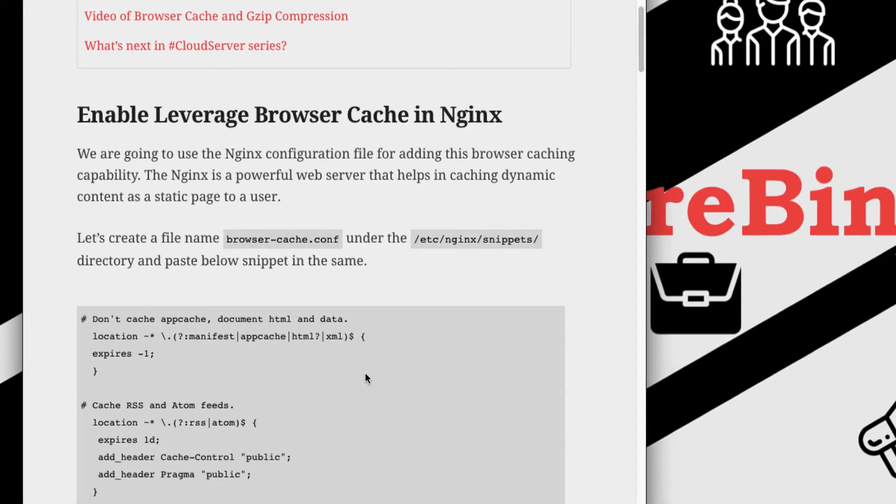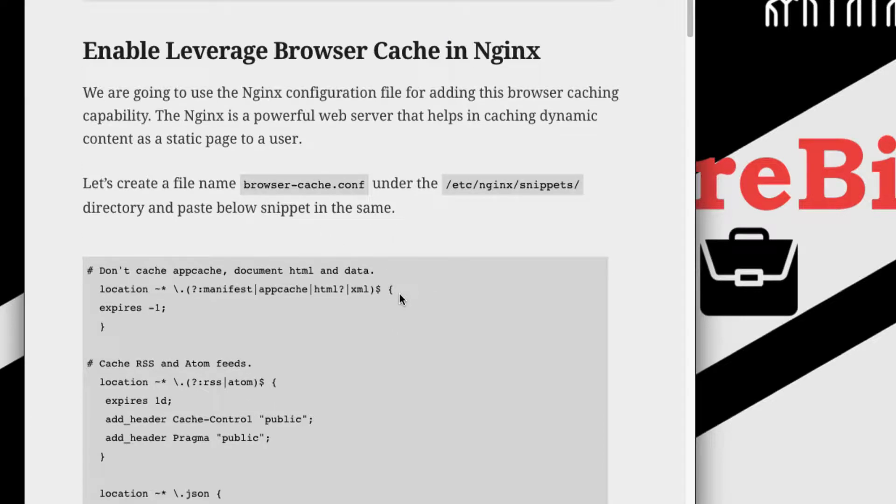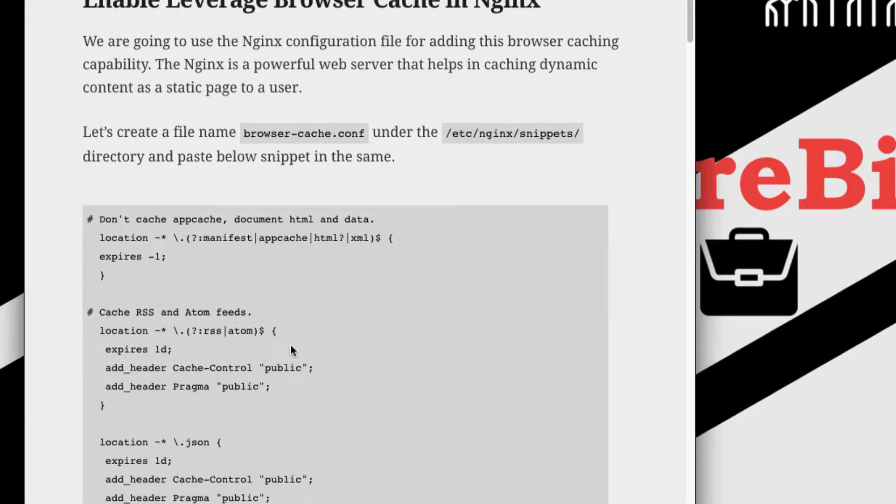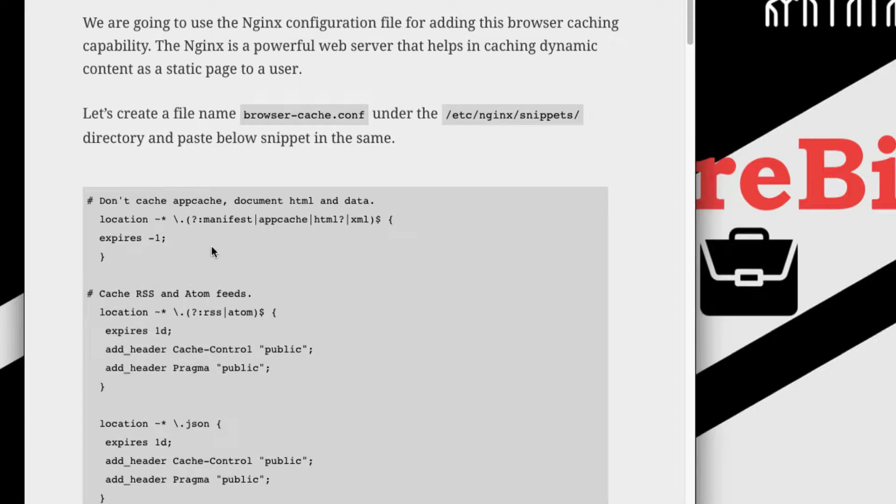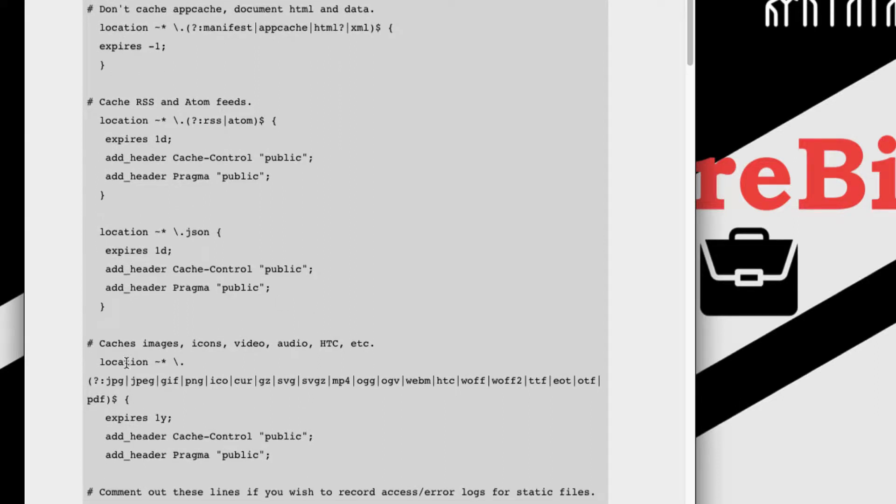So without further ado, let's get started. First thing we're going to do is create a file which is called browser cache and we're going to add this rule. In this set of rules, I already mentioned here what type of rule it is, what it does and what is the expiry date. For example, like caching the images, icons, videos.